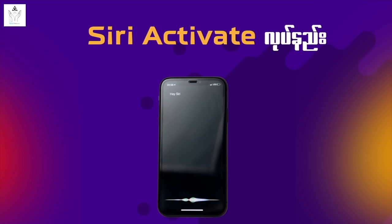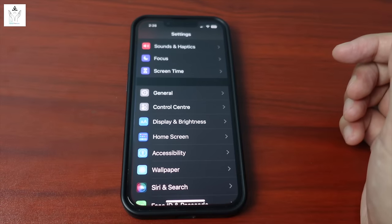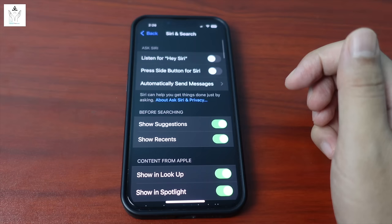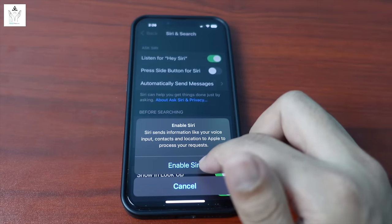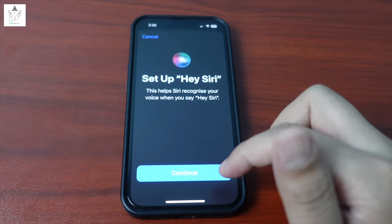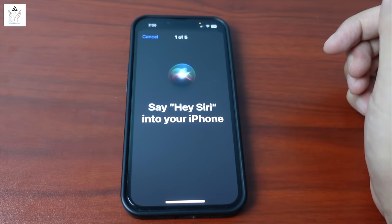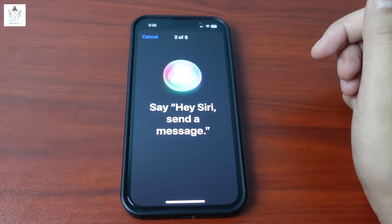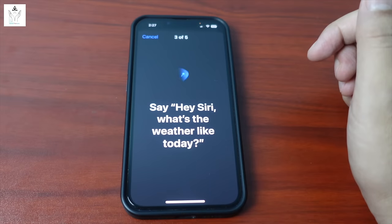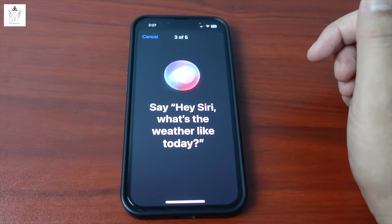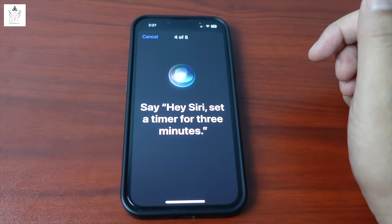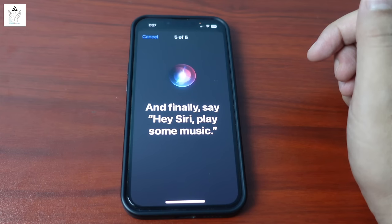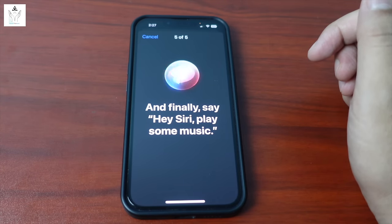Number 3: Siri activation. Go to iPhone Settings, then Siri and Search. Enable 'Listen for Hey Siri'. Examples: 'Hey Siri, send a message to Pyo Piba.' 'Hey Siri, what's the weather like today?' 'Hey Siri, set a timer for 3 minutes.' 'Hey Siri, play some music.' Now your phone has Hey Siri enabled.